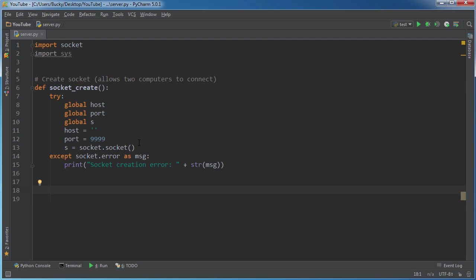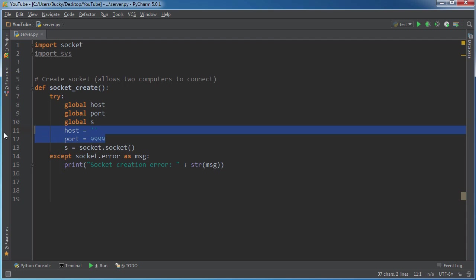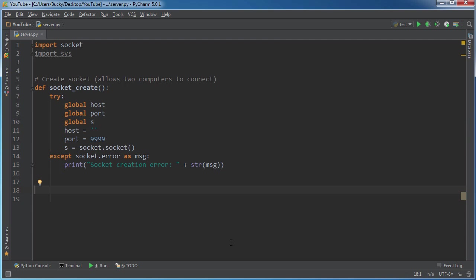Now, after this, what we actually need to do is we need to bind the socket to the port. So we said right here, we're going to allow the server to connect with another computer. And now we need to say, okay, well, give me the host and the port. And we'll actually save that for our next tutorial. This one's getting kind of long. So I'll see you guys then.